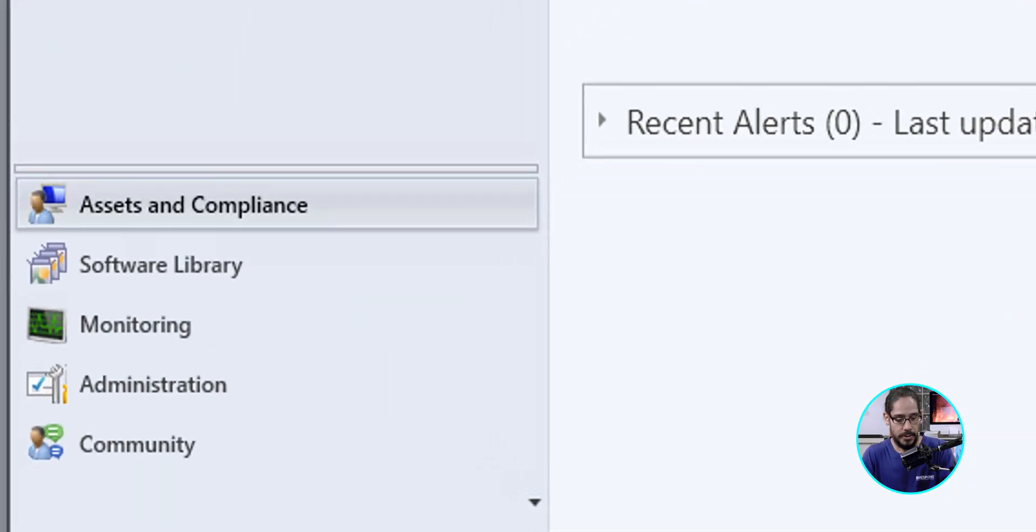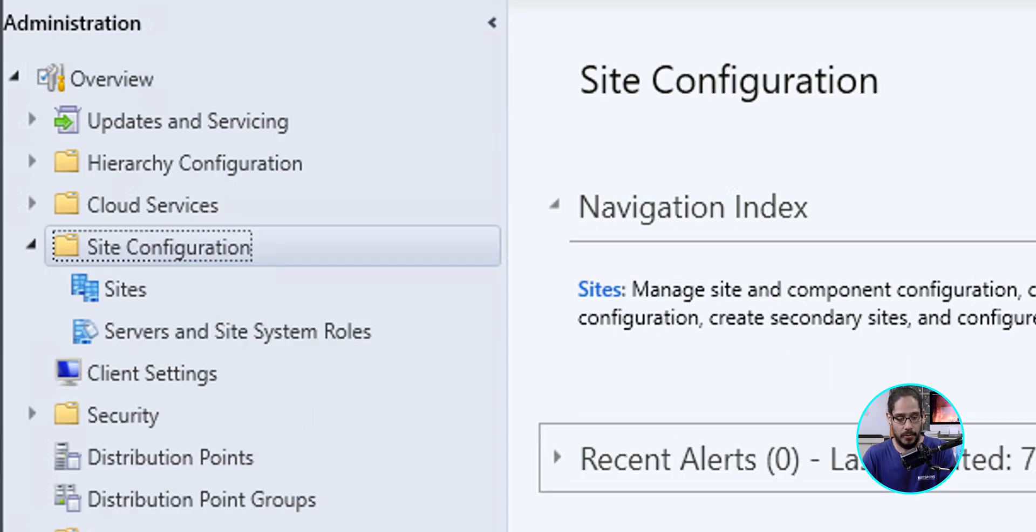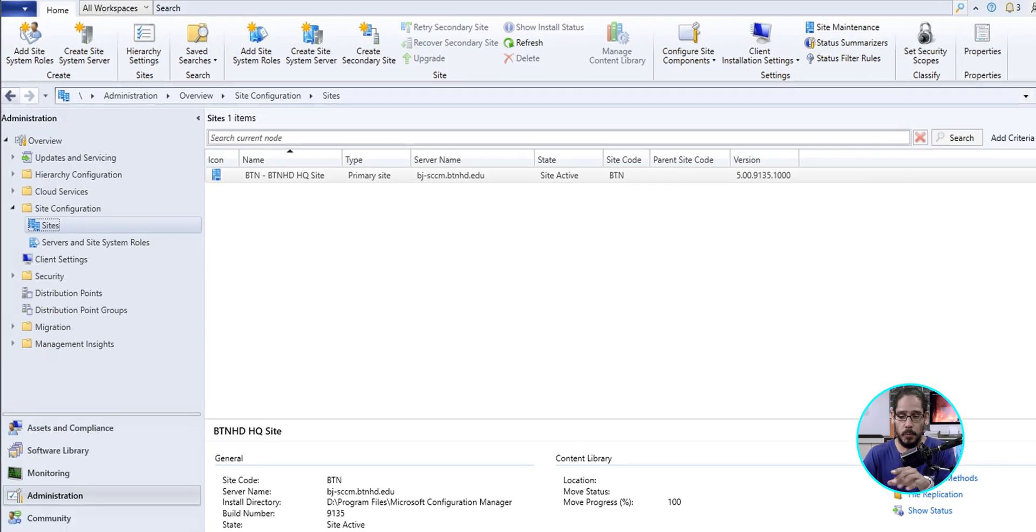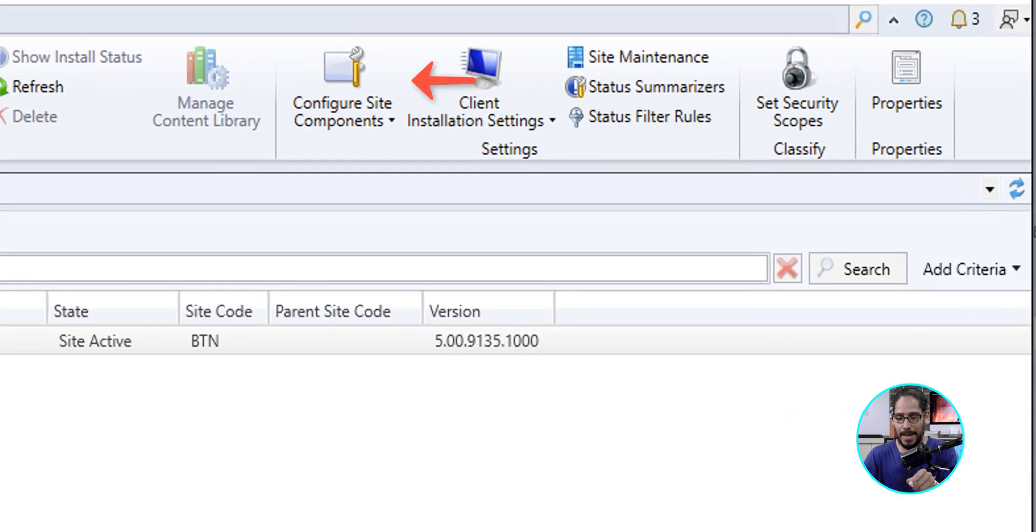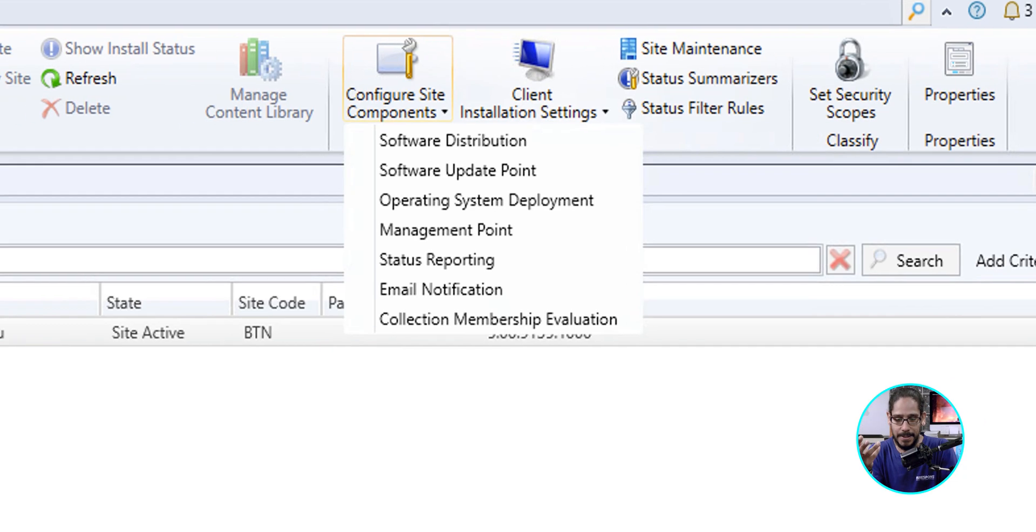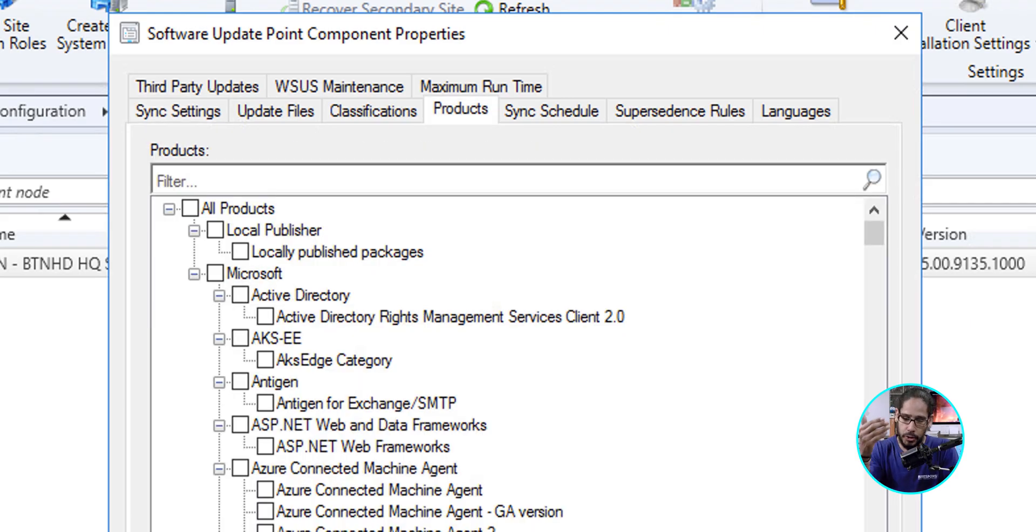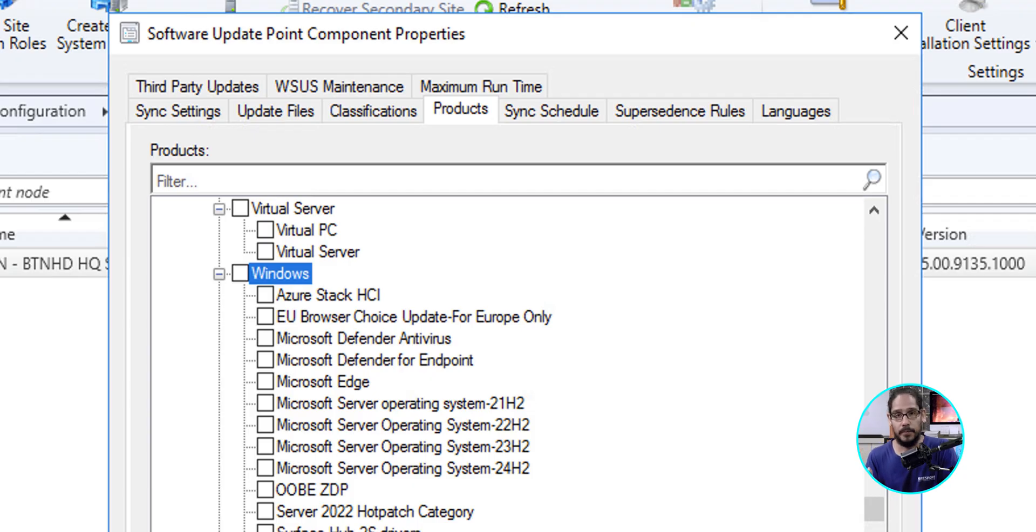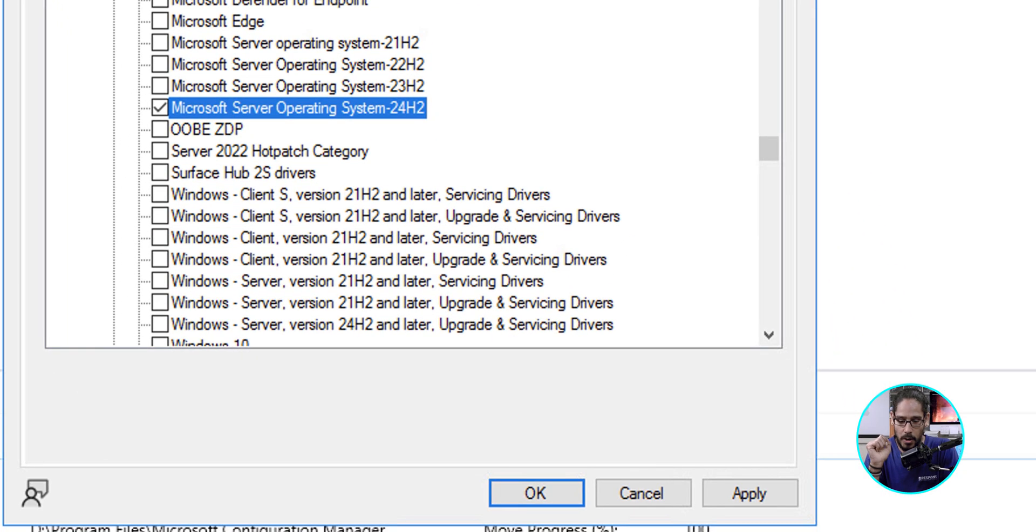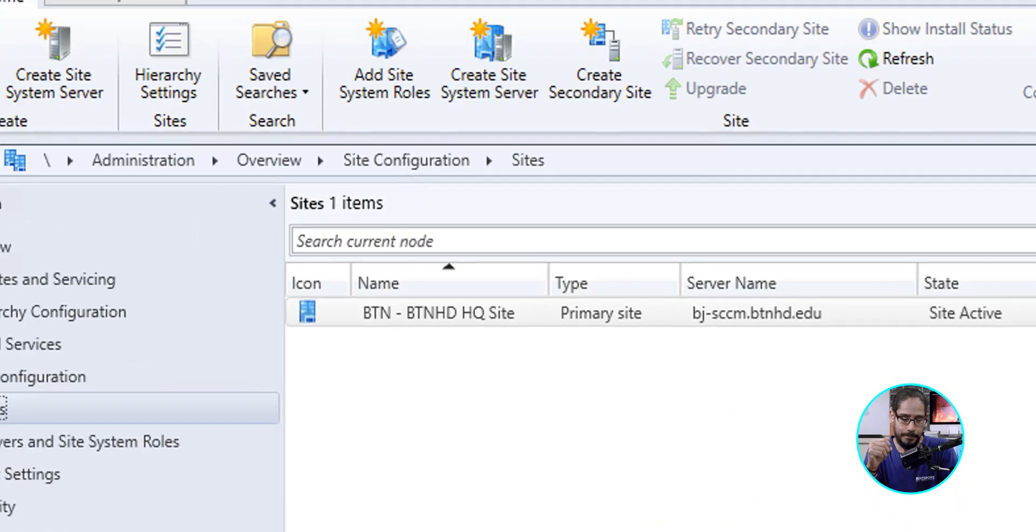We're going to go into Administration, double-click on Site Configuration, click on Sites. And within the toolbar, we're going to click on Configure Site Components. That's going to give you a menu, and we're going to select Software Update Point. Once that loads up, we're going to click on the Products tab and scroll all the way down until we find the Windows section. Bingo. Now, locate Microsoft Server Operating System 24H2, which is right there. We're going to give it a checkmark, click on Apply, click OK. That's it. Done.